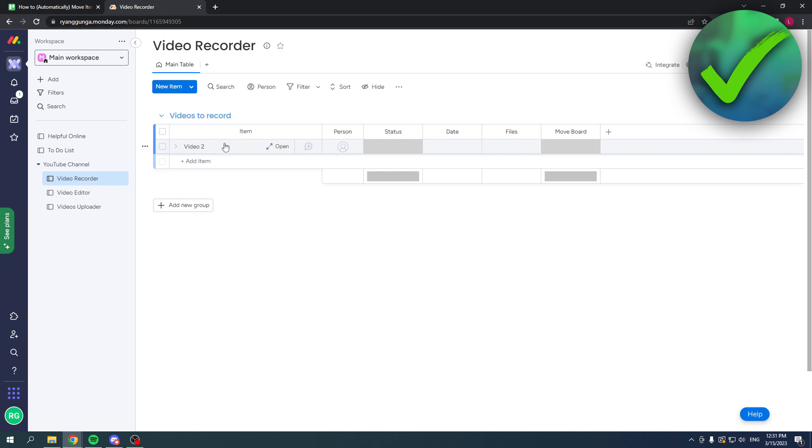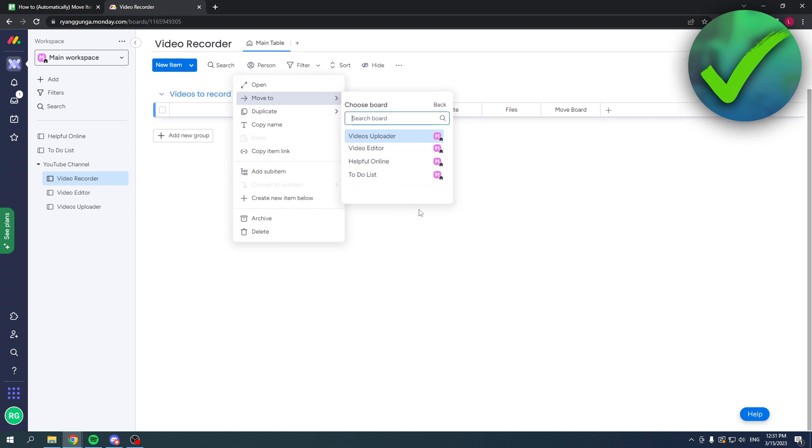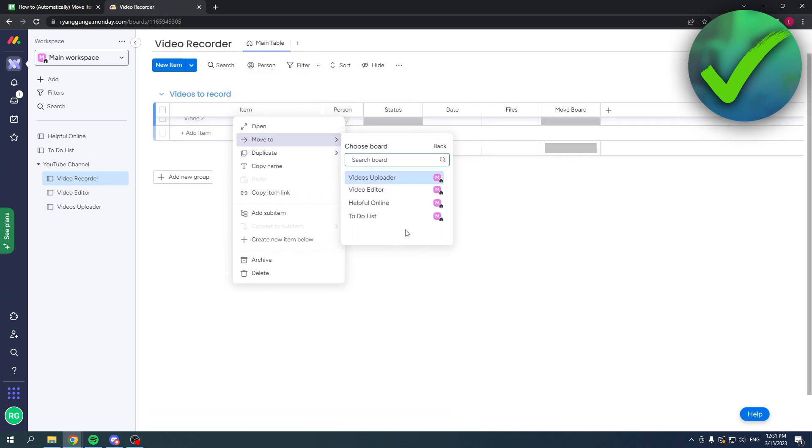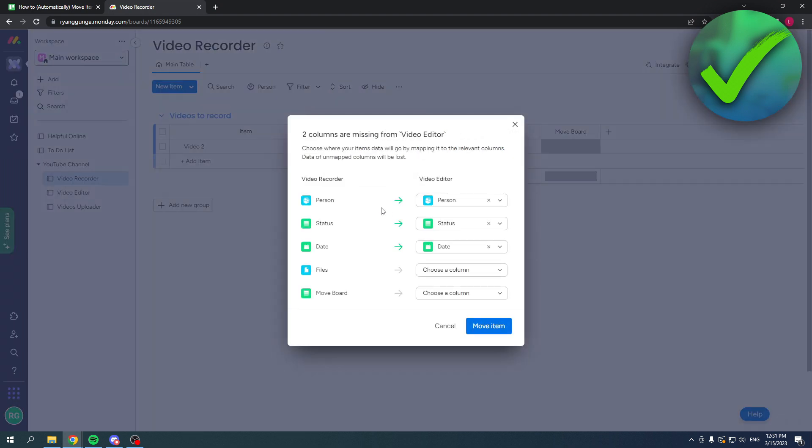Click move to board and then choose any board you want, for example the video editor. Then there's only one group in there, so I'm going to click on that.